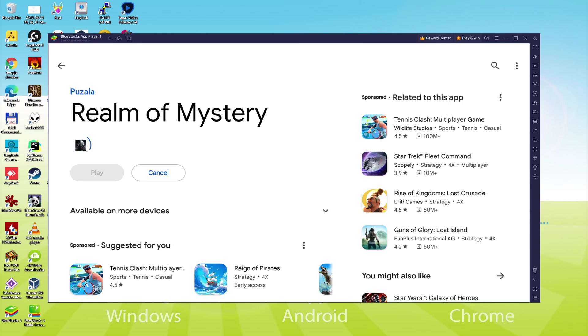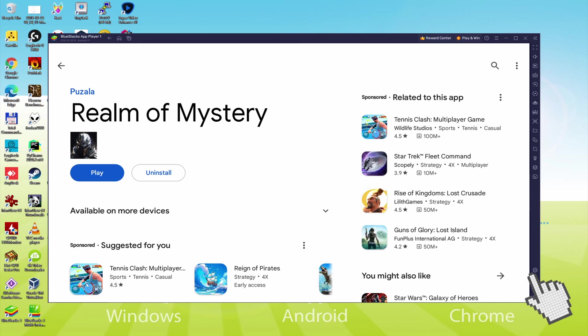At this moment it will install the game app, it typically takes a little while or perhaps it could possibly be very quick. This all depends on our own internet connection. This has actually completed installing. It's time to go back to the emulator desktop by simply clicking on that button I'm highlighting in green, in order to run Realm of Mystery for the first time.